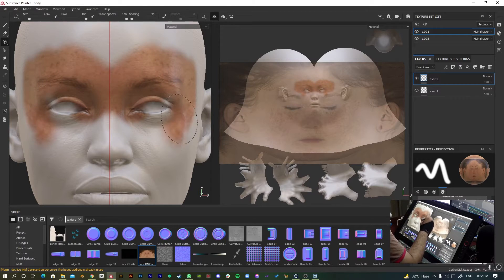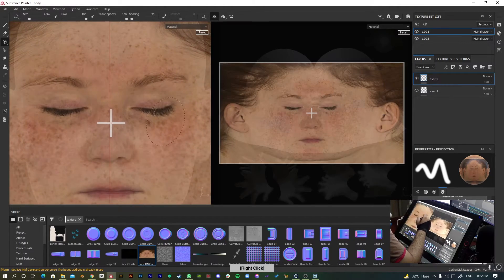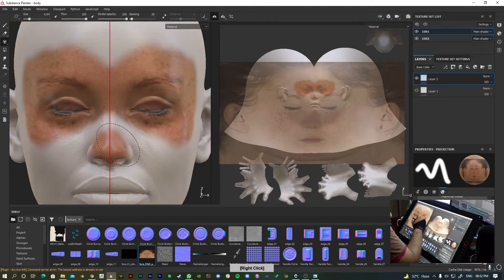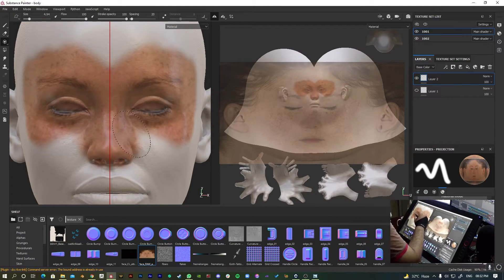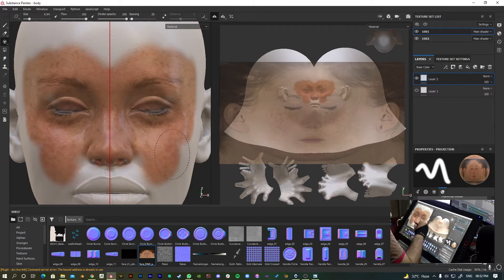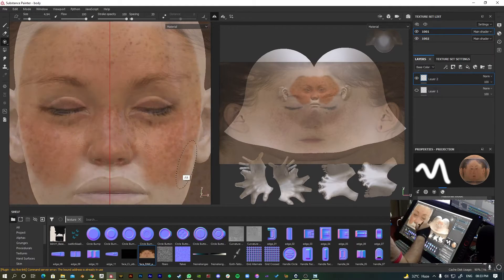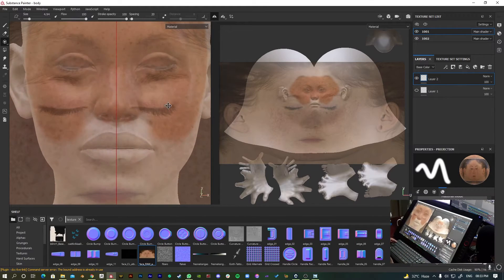As you can see, I'm getting good results. The lips are a little bit rotated, so I'm just adjusting it. Yeah, it seems nice to me now.